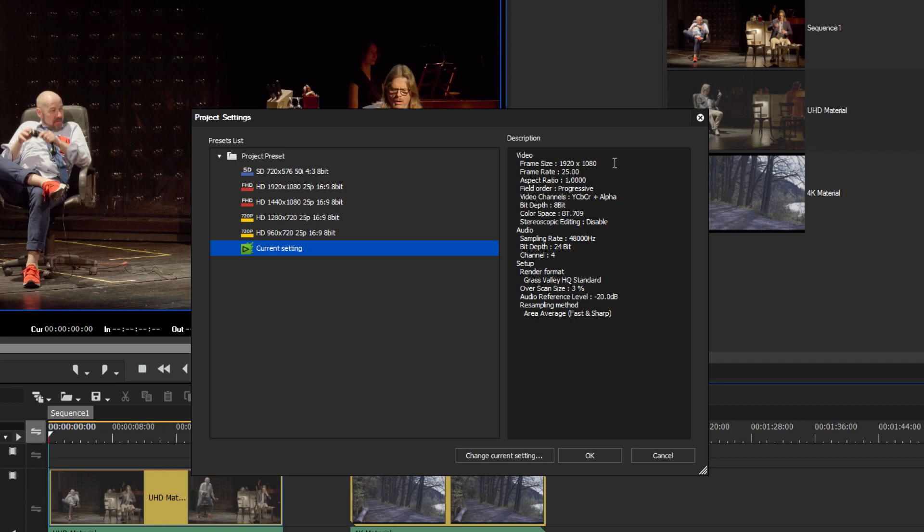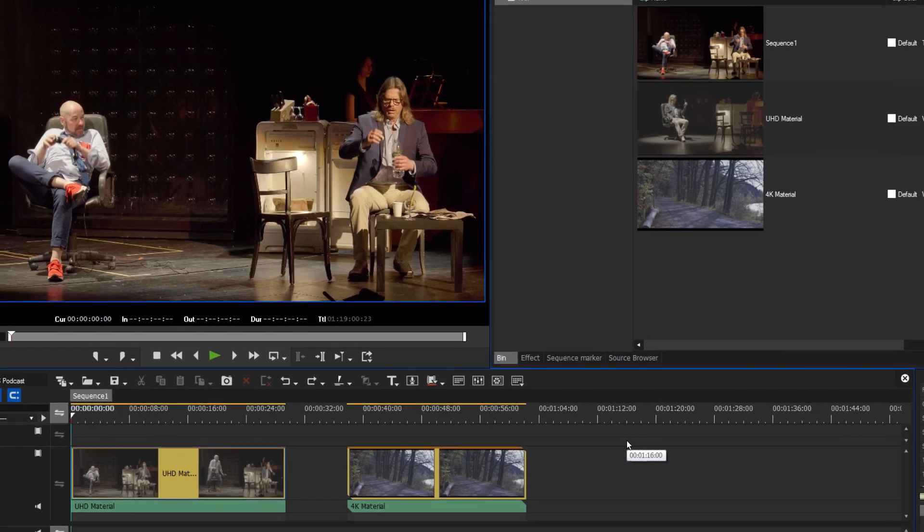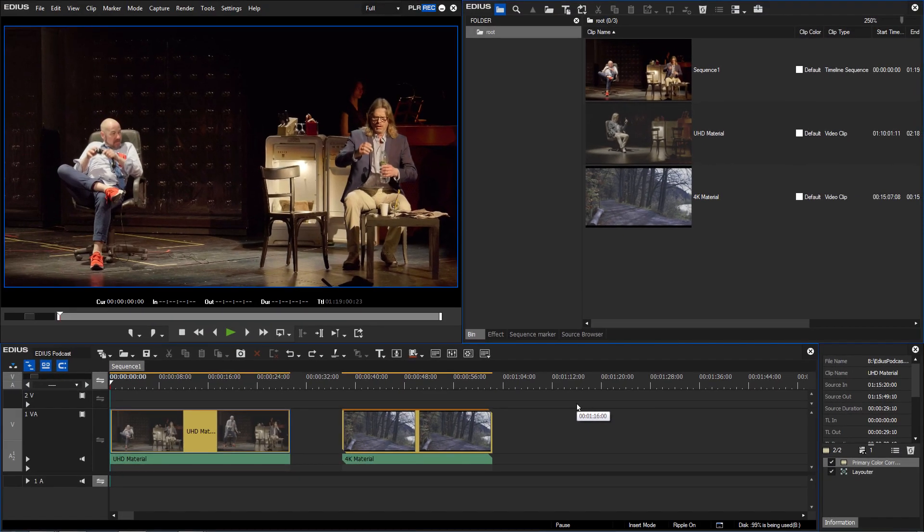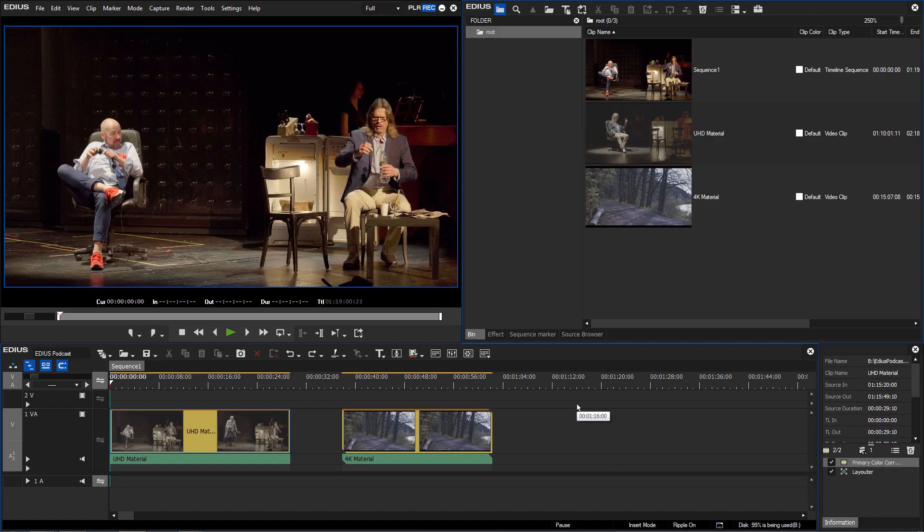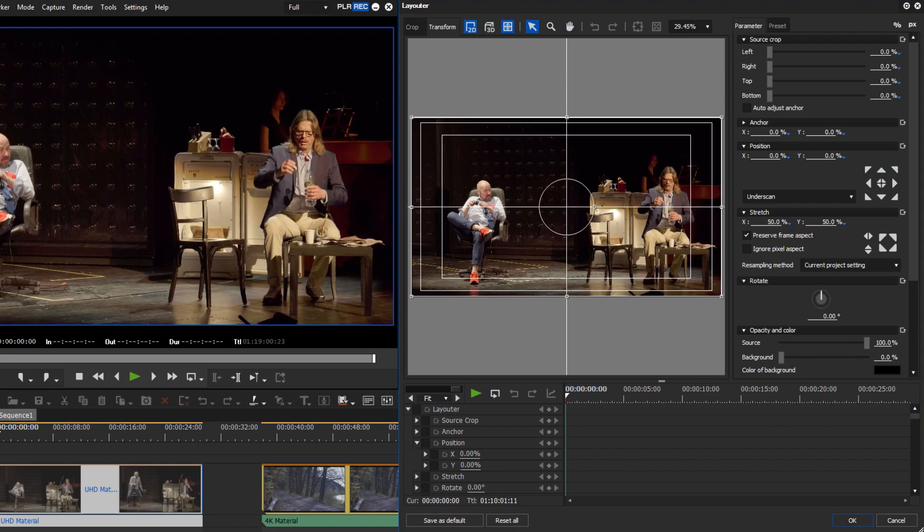In doing so you will have more editing possibilities available to you for your project than with pure HD material. EDIUS automatically adjusts the UHD material to an HD size on the timeline. When you open the layouter you can see that the image has been downscaled to 50%.